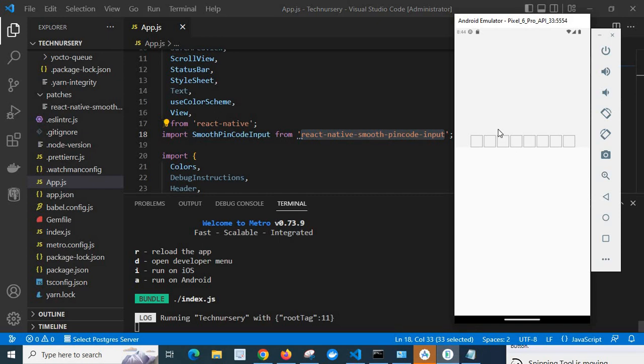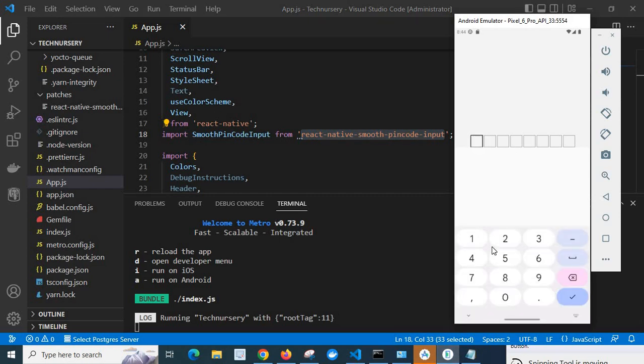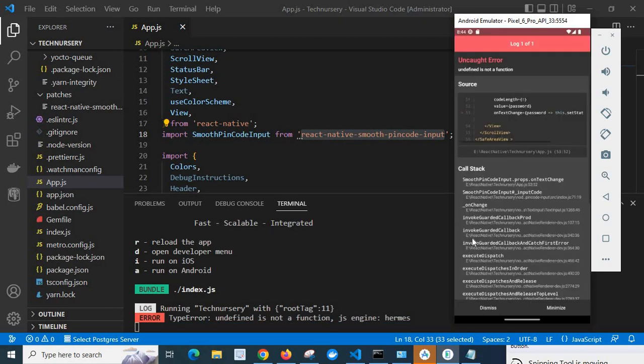So let me type number one. Look at here, I got the error: undefined is not a function at line 53 on test change. The file name is react-native-technissary app.js line 53.